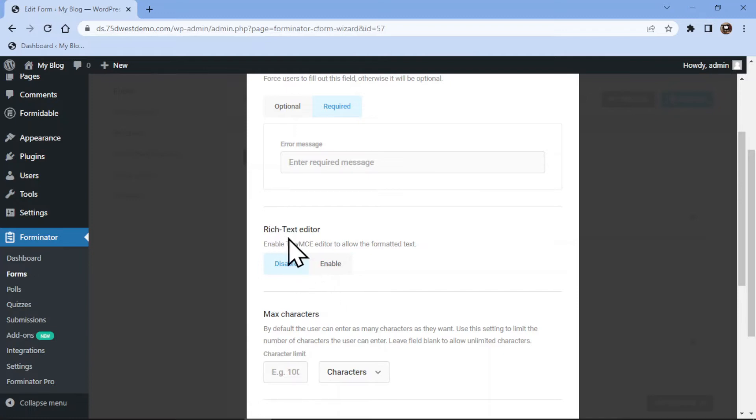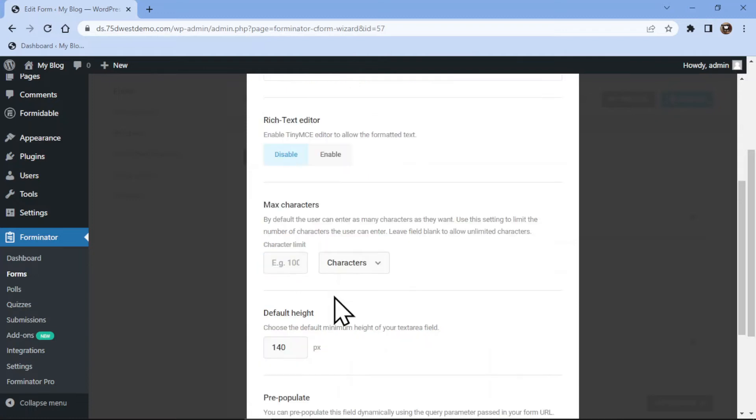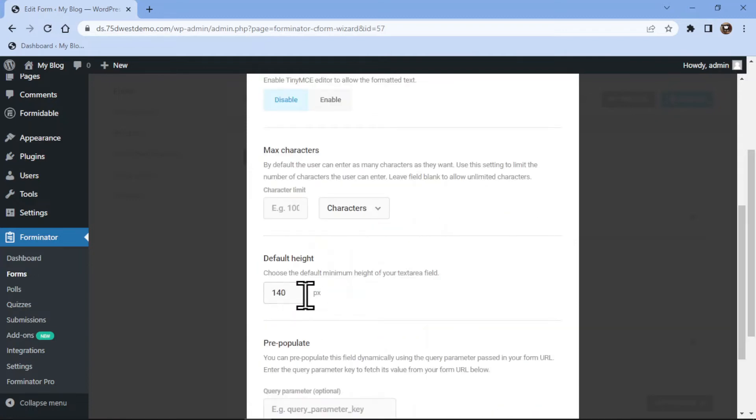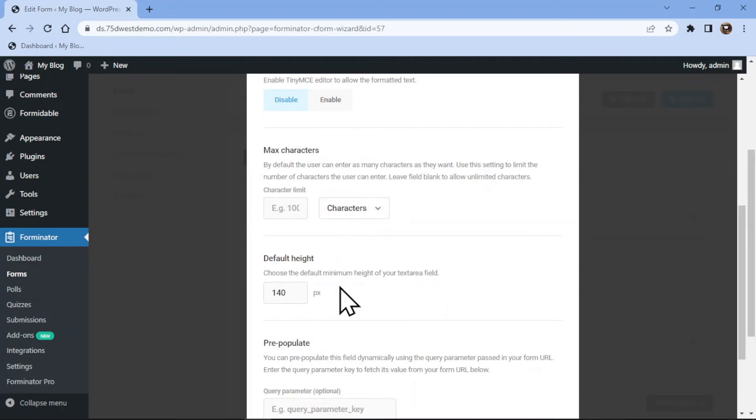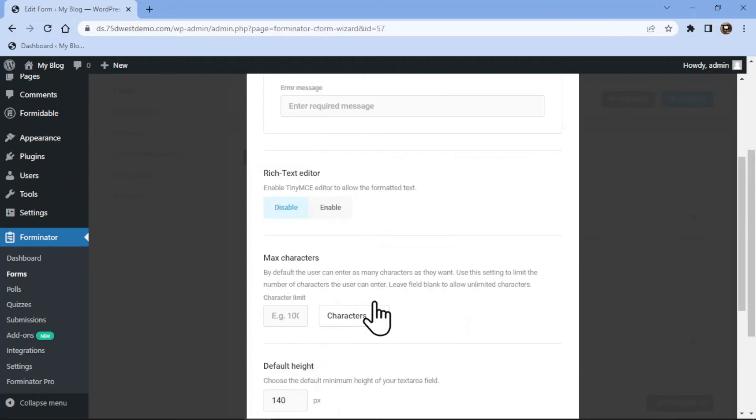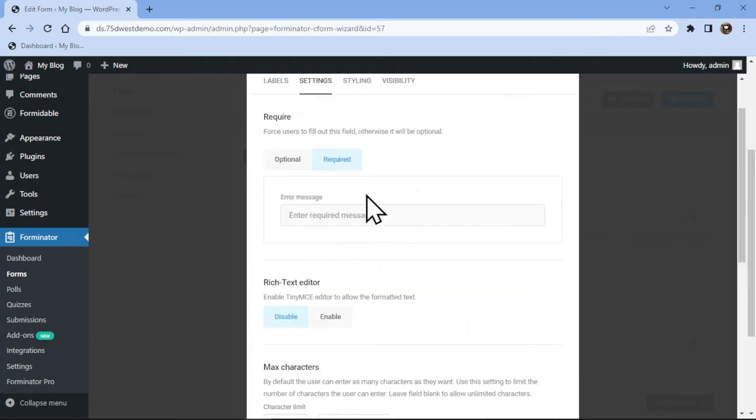The settings tab also allows us to set the default height of the text area. You can also limit the characters or words entered in the field by configuring the respective setting here. Once everything is in place, simply click on apply.